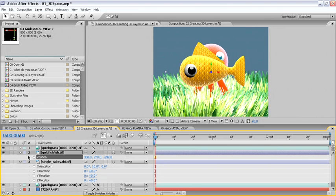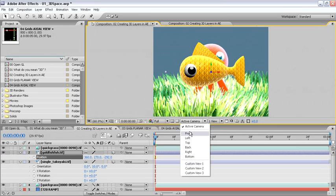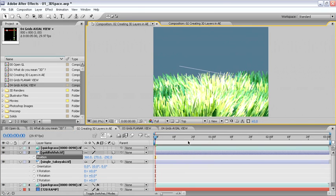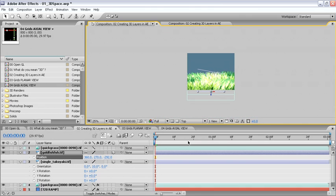If we look at this from the top view by going to our comp window, then selecting top view, then use the comma key to zoom out a little bit.